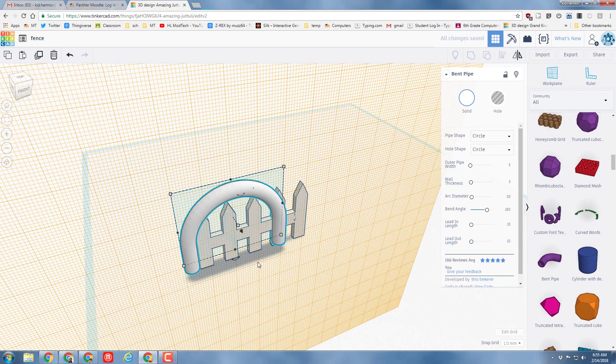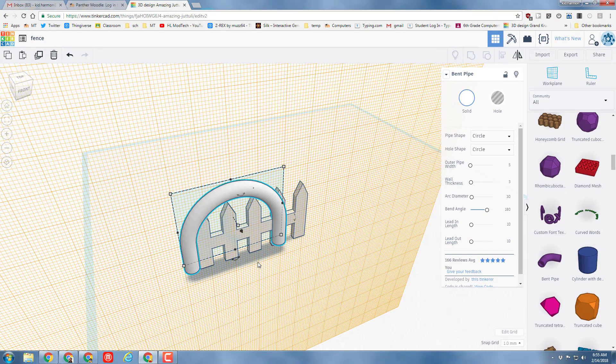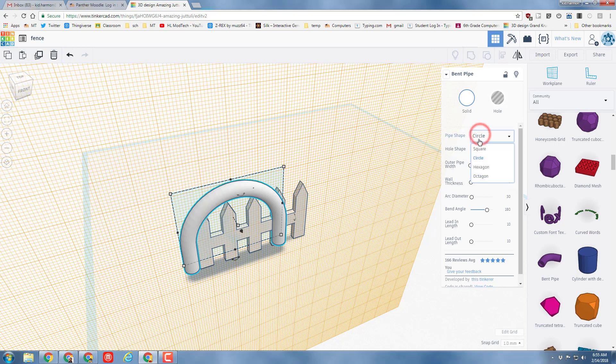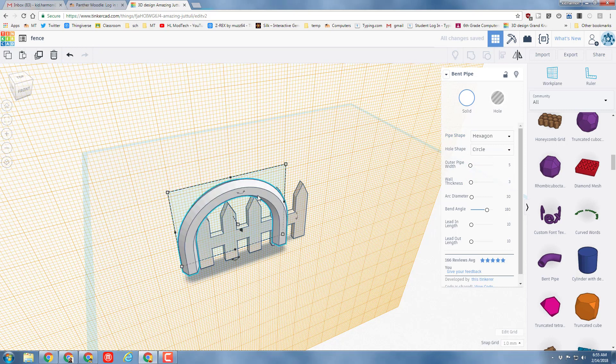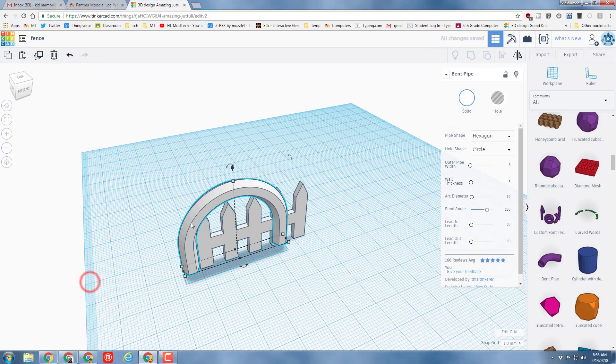I'm going to change my pipe shape to be hexagons because I think they look cooler as spider legs. And then watch this - W shuts off the work plane, I'm gonna move my spider behind the fence.